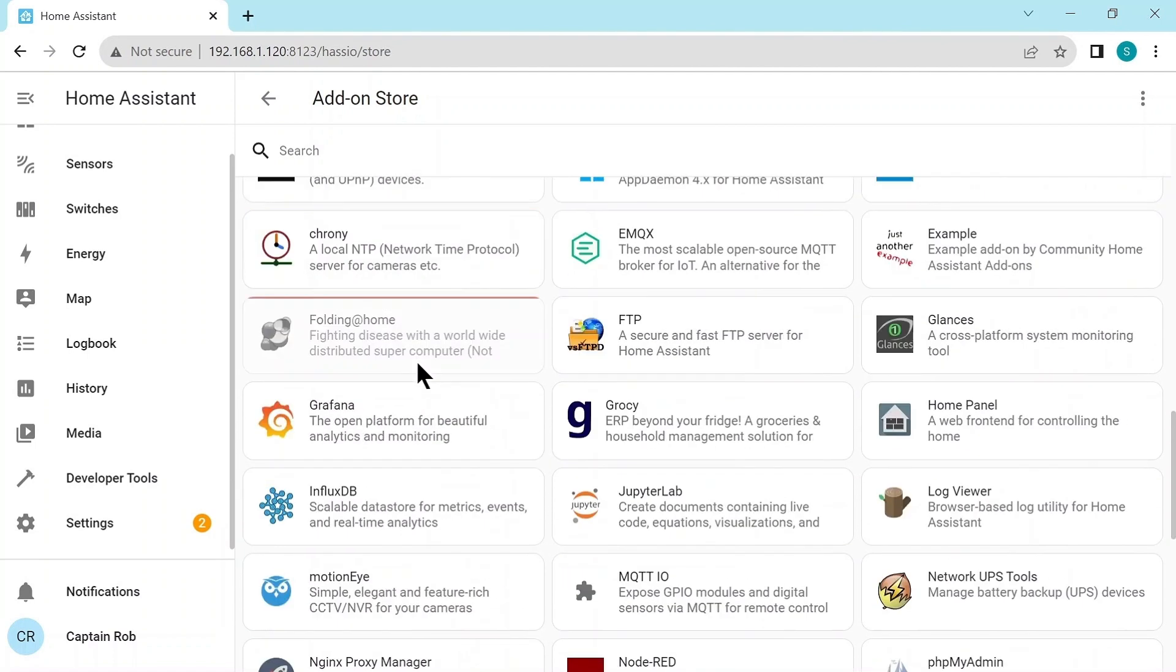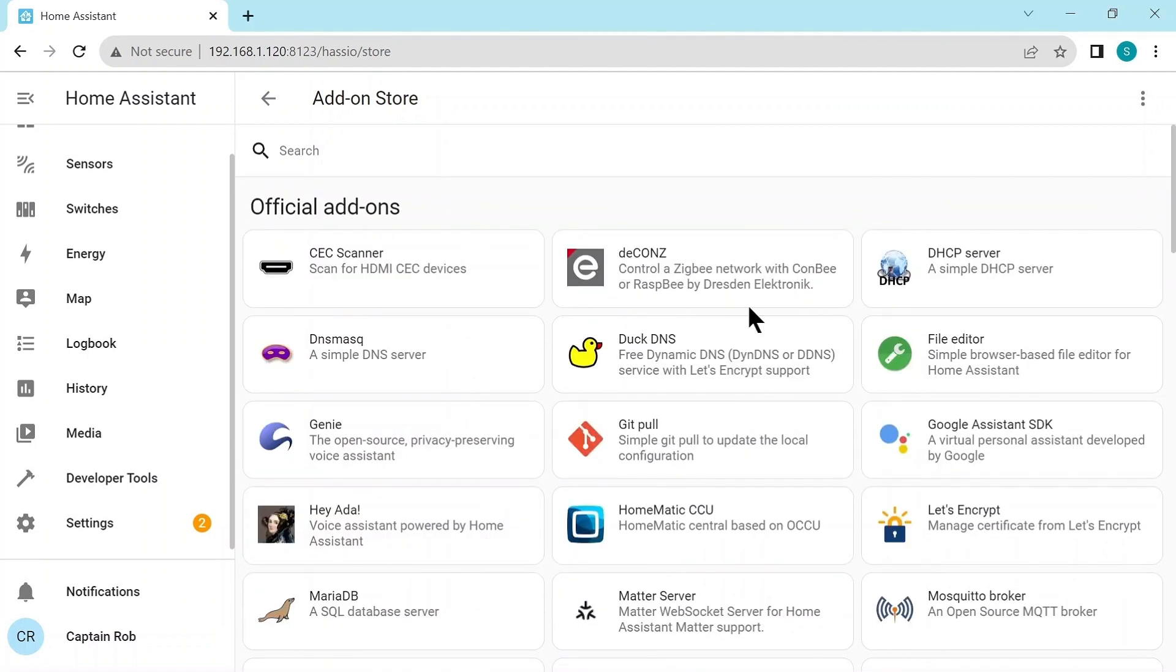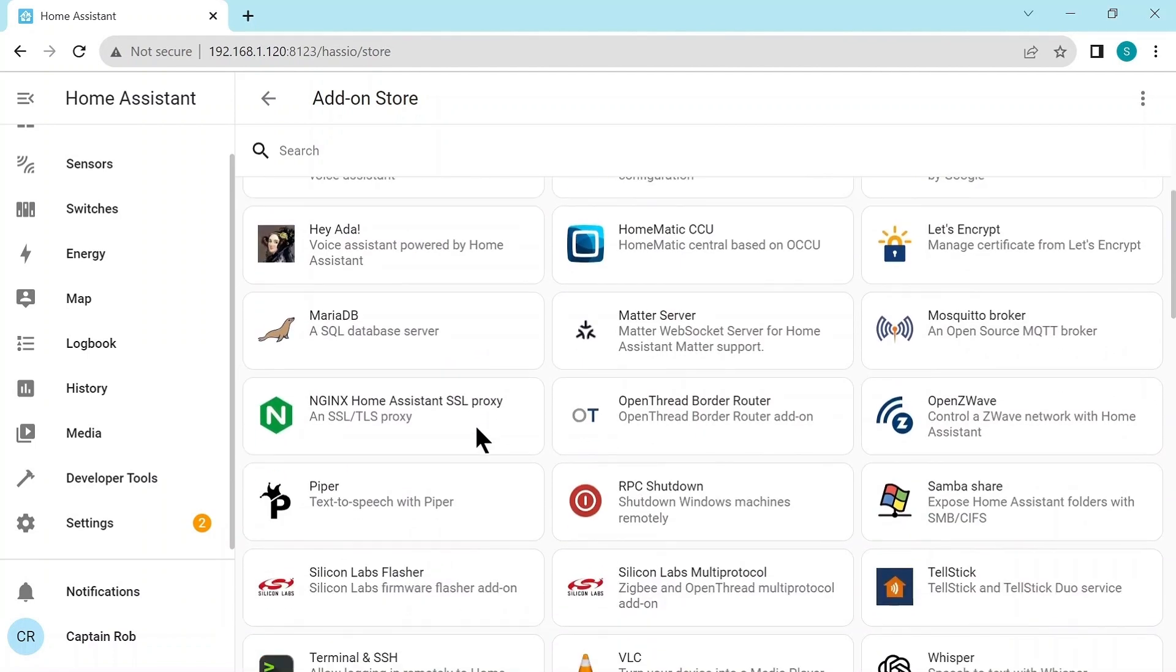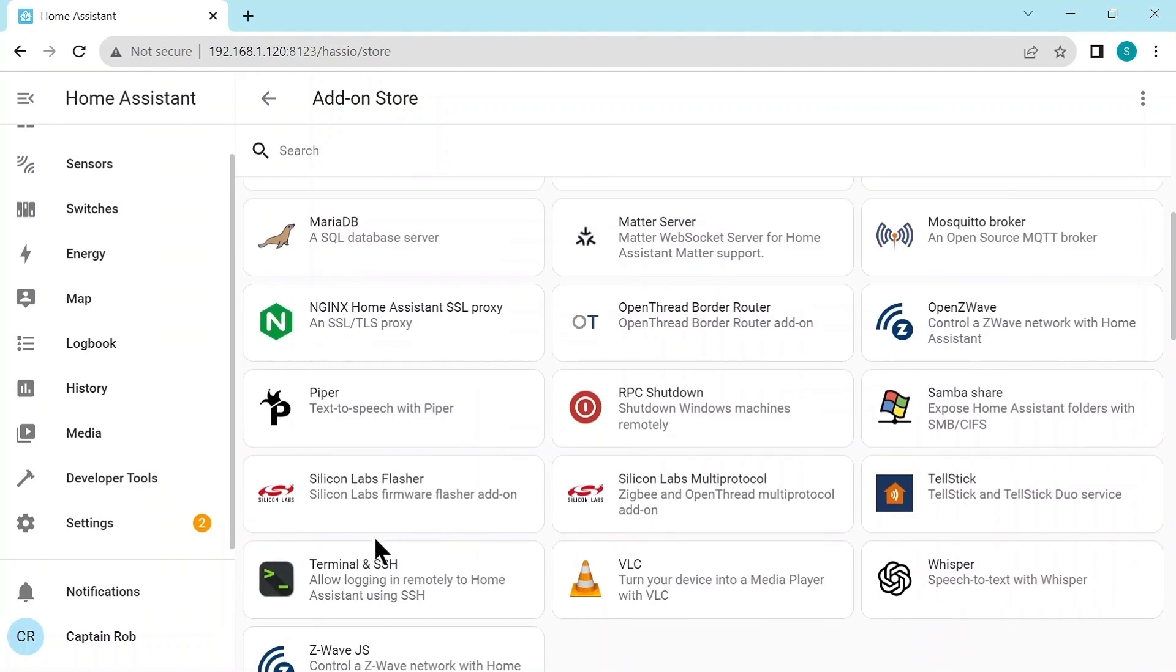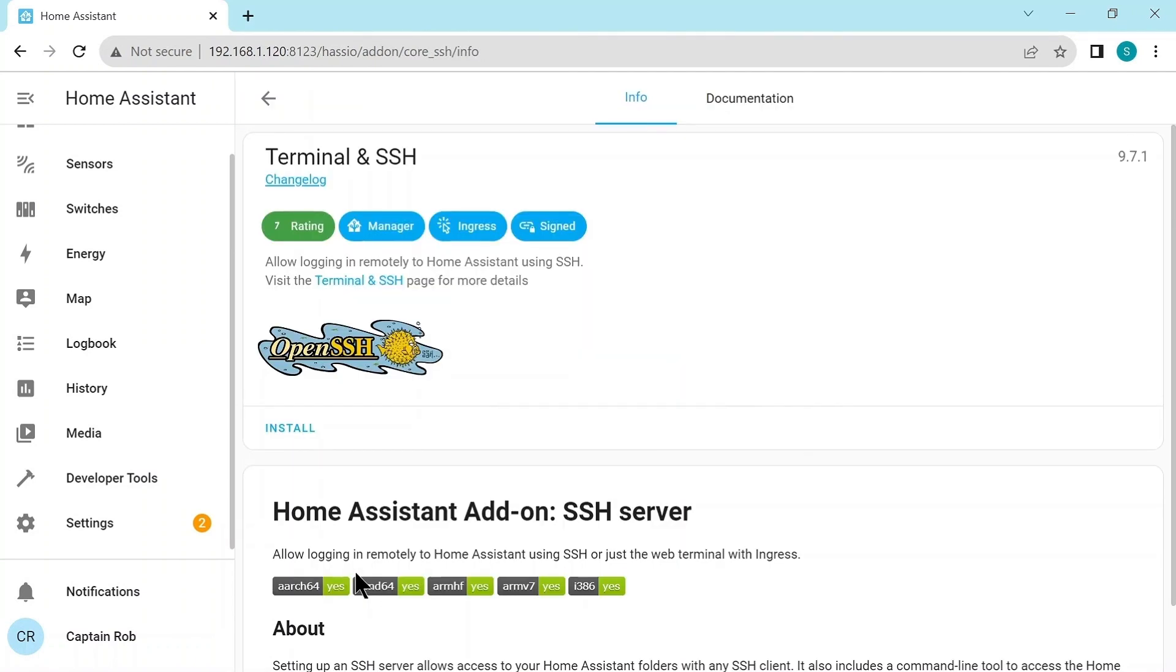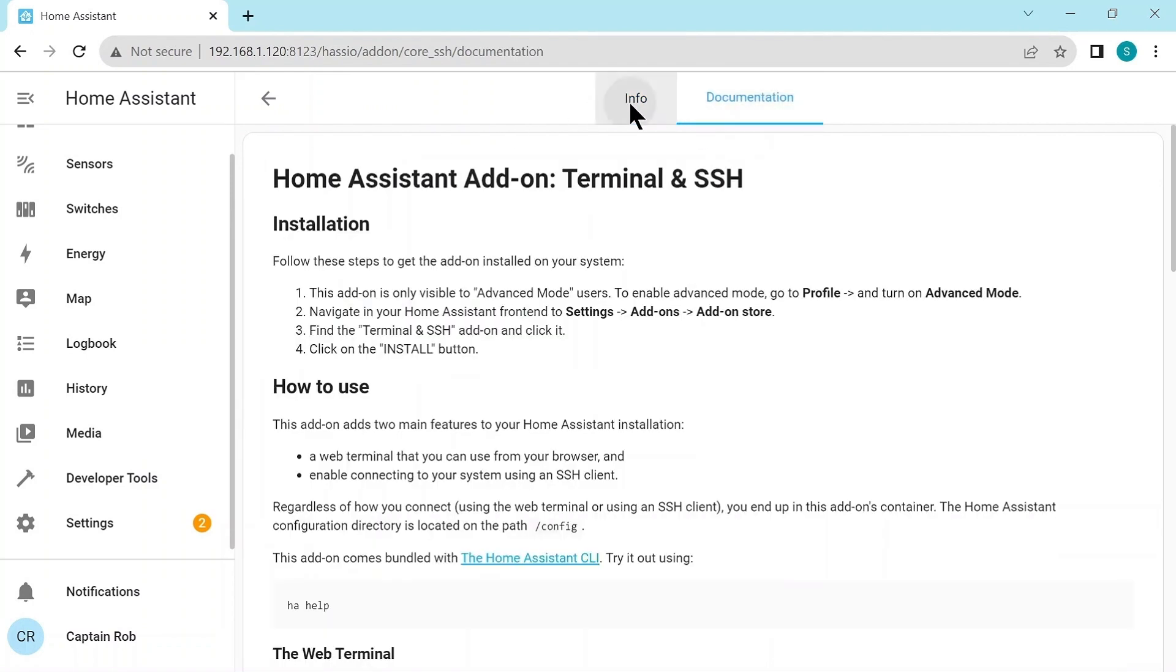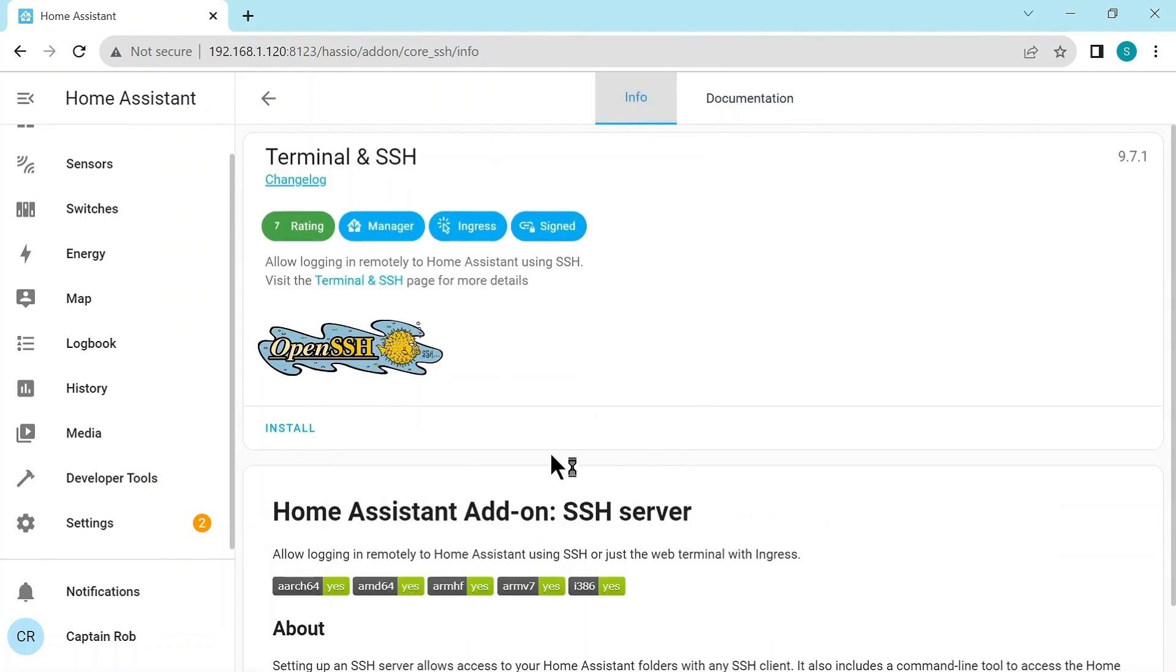So the first add-on we're going to add is the terminal and SSH server. So we click on that. Now all these add-on screens, they have the same look and feel. At the top they have an info and documentation tabs. So you can have a look at those, and then they have the Install button. So let's click Install. And this might take a while, depending on the speed of your Raspberry and your internet connection.